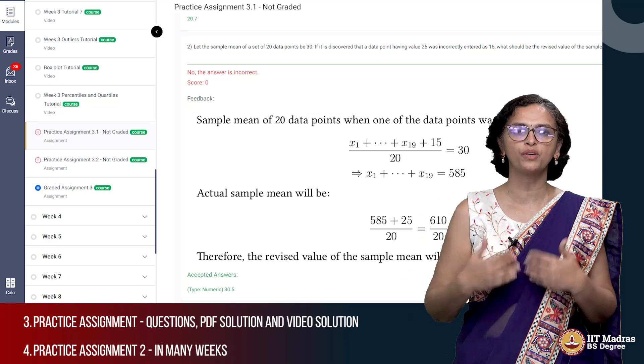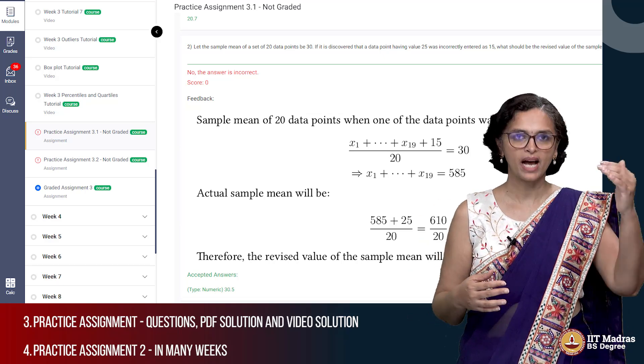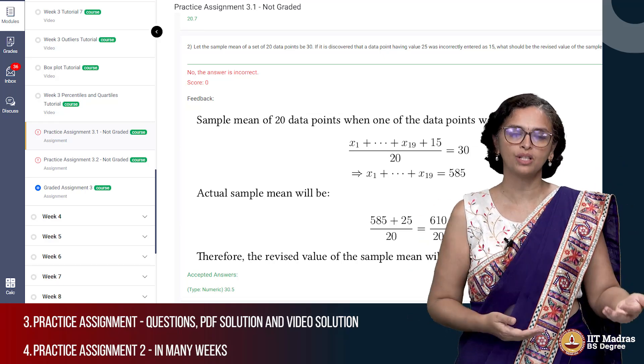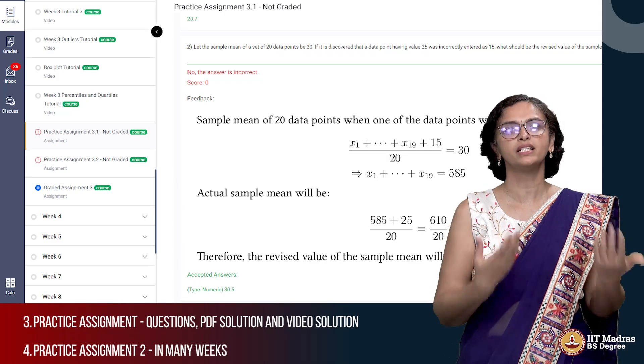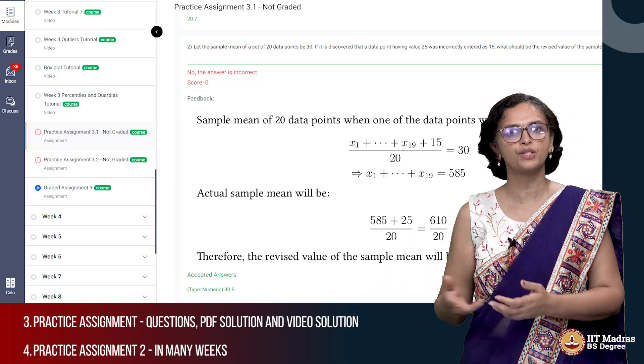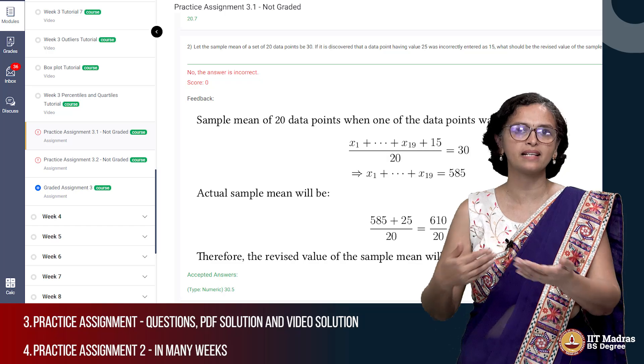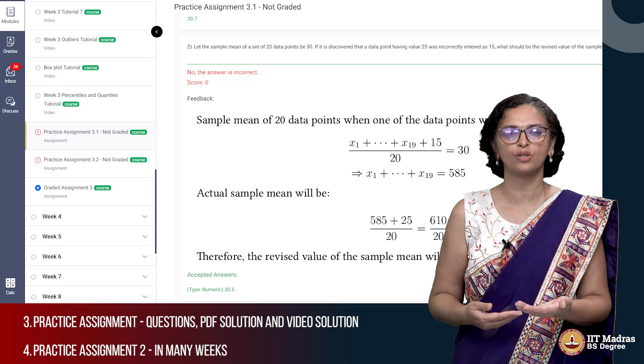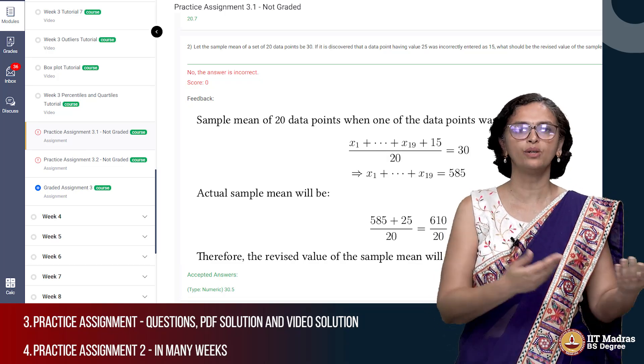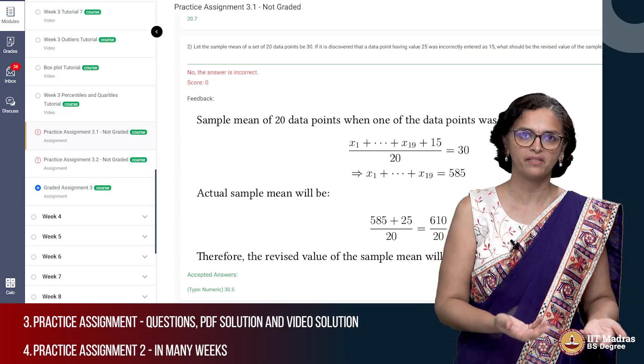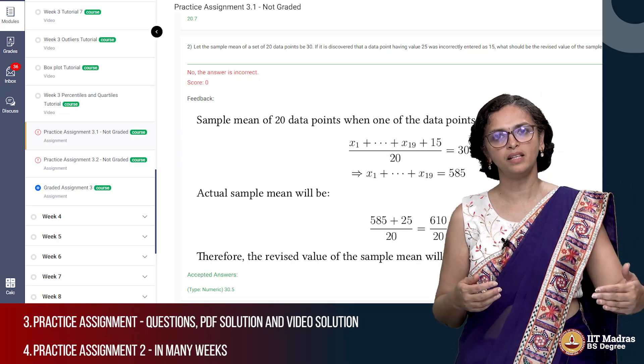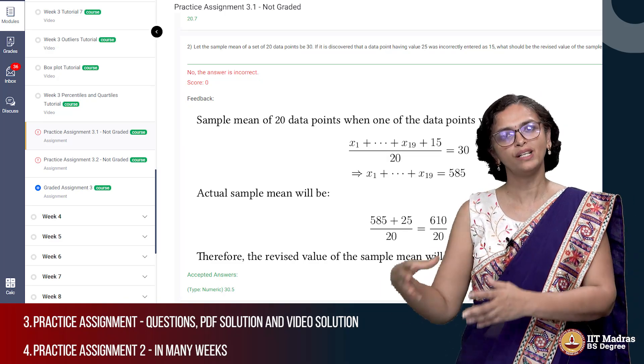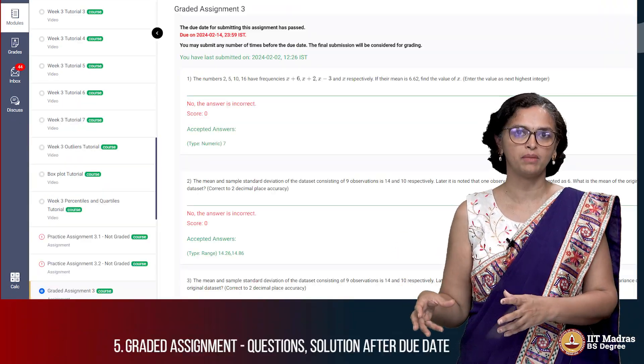This is more for your self-learning where you actually sit down and work out the questions in the practice assignment. If you get stuck somewhere you can refer to the video solution or the PDF which has all the details on how to solve it and see whether your answer matches the answer given there. This practice assignment will enable you to solve the graded assignment.